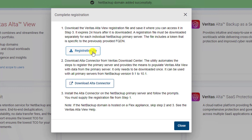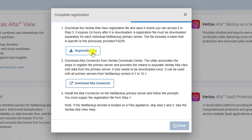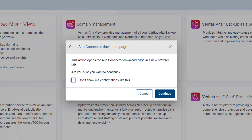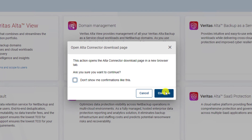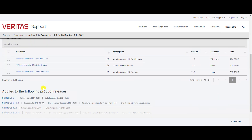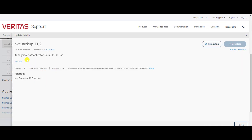Here you have to download the registration file and upload it to the domain. Also you have to download the Alta connector from the download center. You can open the download center by clicking the download Alta connector link. In the download center, search for the data collector for Linux. You have to download the data collector for Linux and upload it to the NetBackup domain.